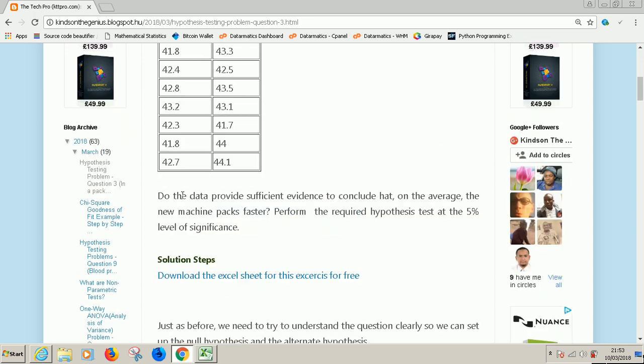The question continues: do the data provide sufficient evidence to conclude that on the average the new machine packs faster? Perform the required hypothesis test at 5% level of significance.